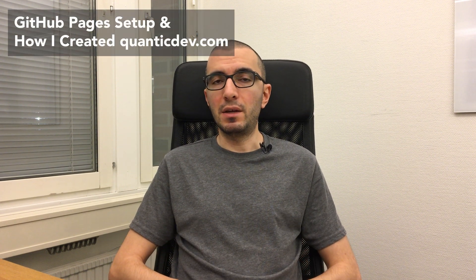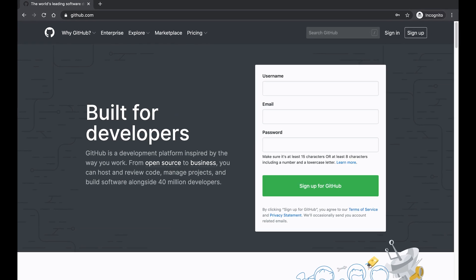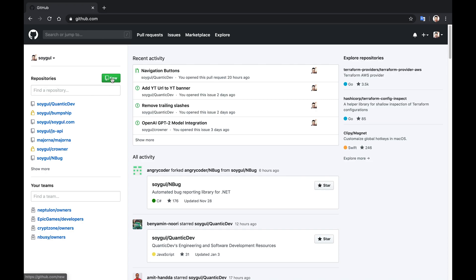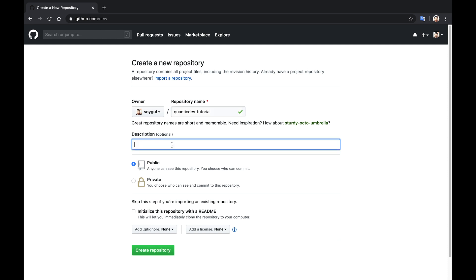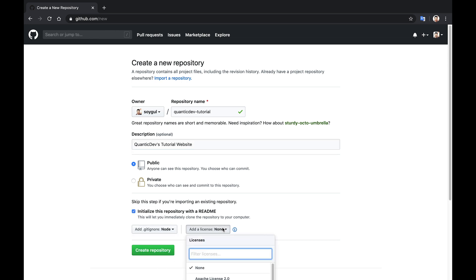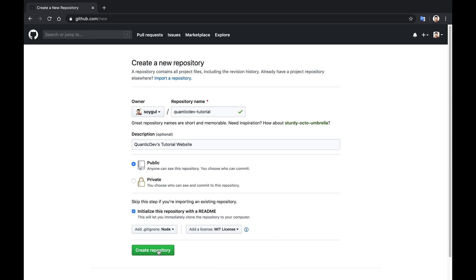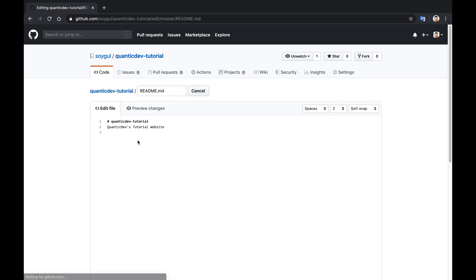GitHub Pages setup and how I created QuanticDev.com. Now that we know what GitHub Pages is and what it is not, let's deploy our first website from scratch. If you don't have one, start by registering an account with GitHub. Continue by creating a new project for your website. Don't forget to check the checkbox that says 'initialize this repository with a readme' — if you don't do that, you won't be able to edit your website through GitHub's UI. You can also select a license while creating a project; if you don't, you reserve all rights to your work. Once your project is created, click the pen icon on the right side of the readme to start editing your website.